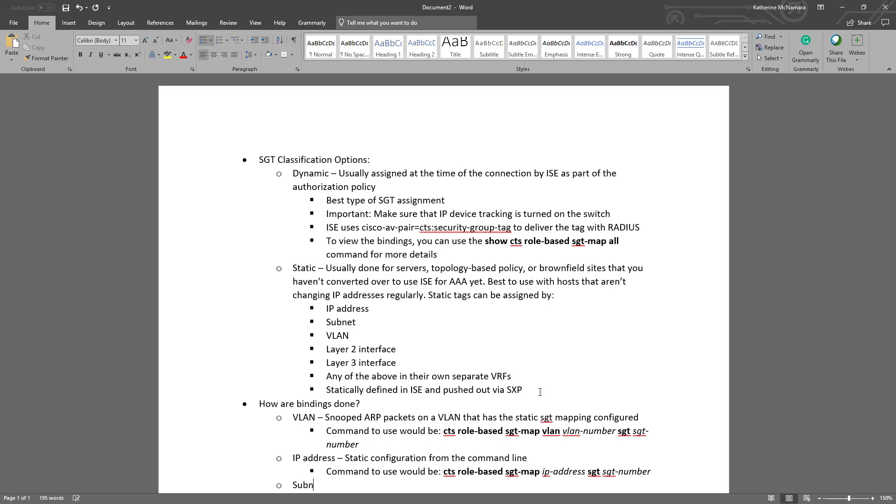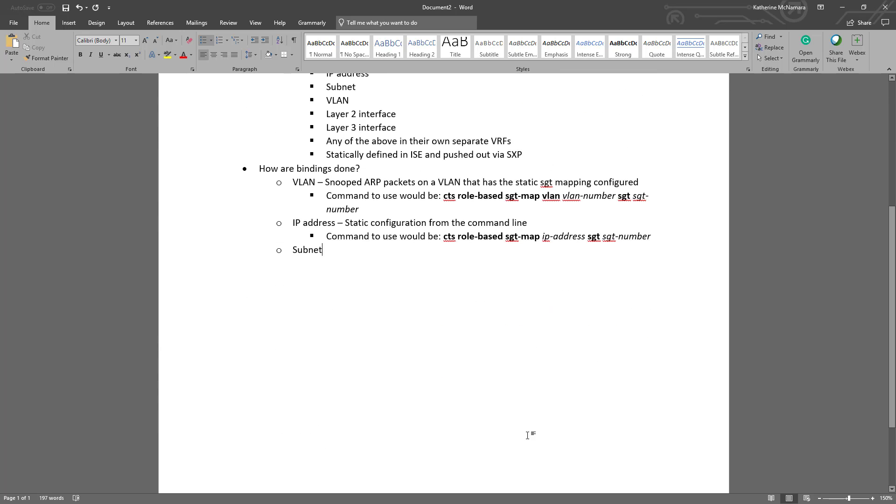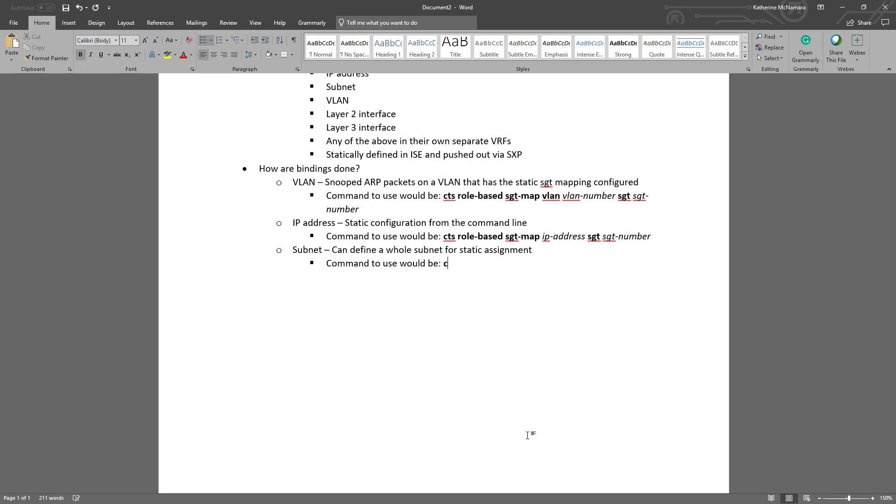We can assign a whole subnet for static SGT assignment. The command that we would use for that is very similar to the IP to SGT static mapping. It would be CTS role-based SGT-map, the subnet, the actual subnet, and then slash the mask, so it would be slash 28 for example, SGT, and then the SGT number that you'd want.